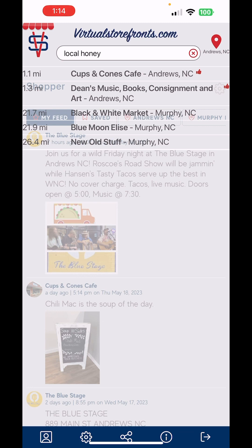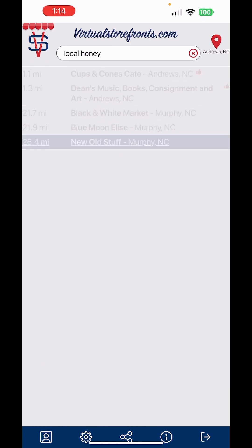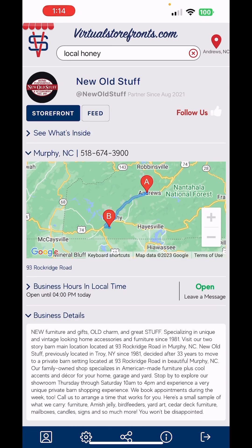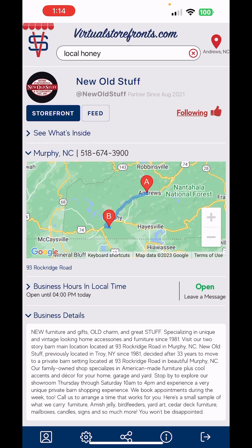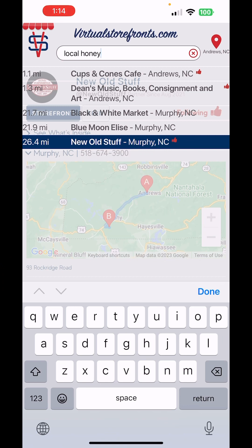You can see I'm following Dean's and Cups and Cones, but I'm not currently following the Black and White Market, Blue Moon LC, and New Old Stuff. I probably should — they're all good stores to follow. I just click on that to fix it, and now you get the little thumbs up next to it in the search results.